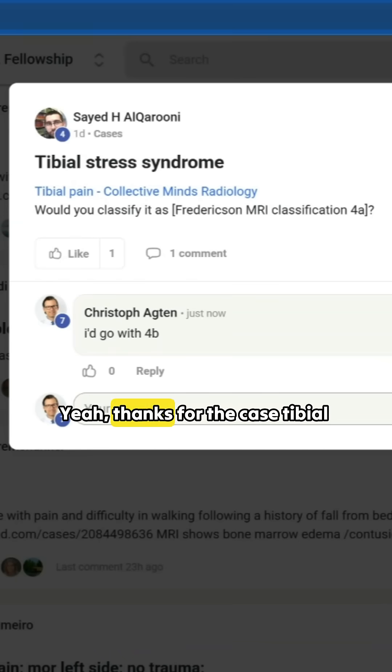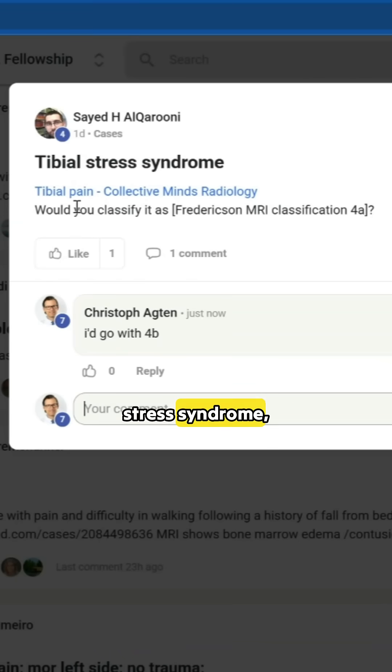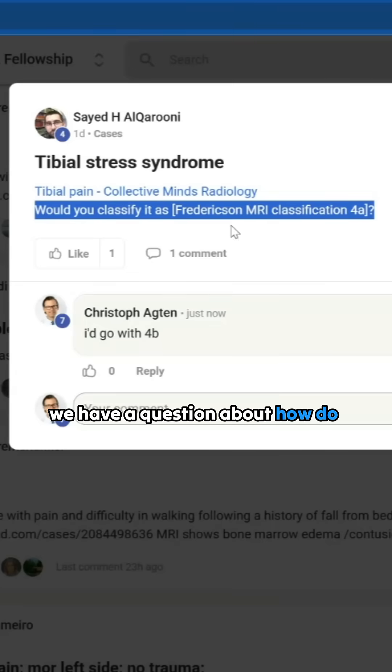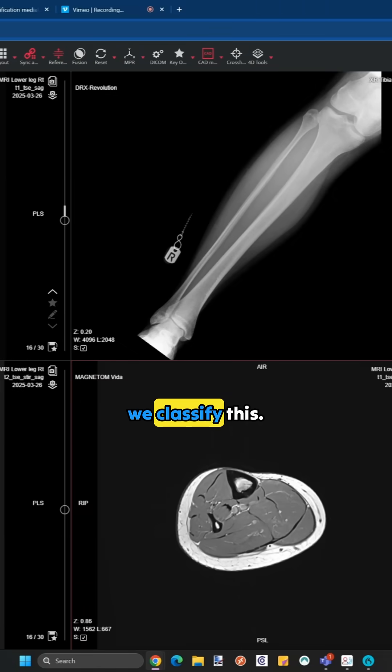Hi, Said. Yeah, thanks for the case — tibial stress syndrome. We have a question about how do we classify this.